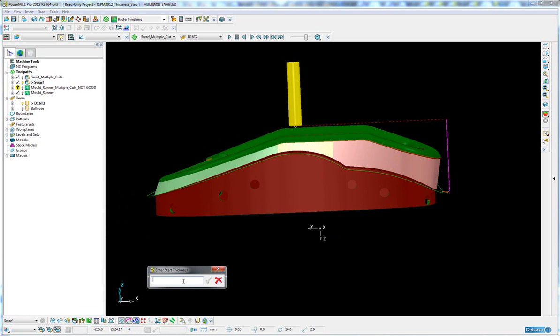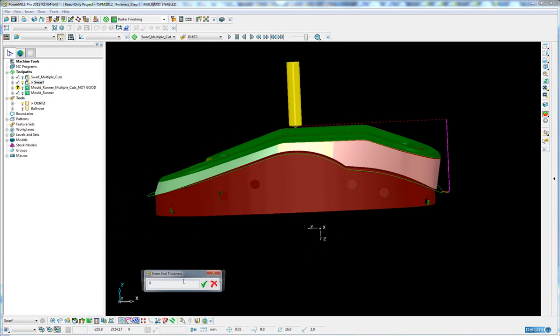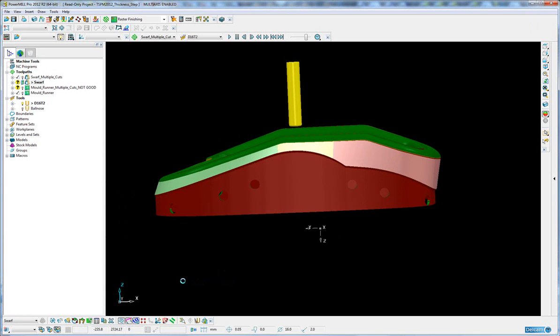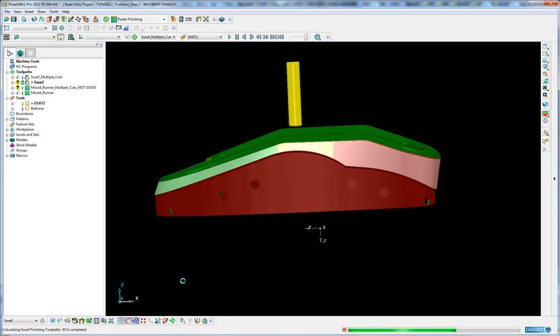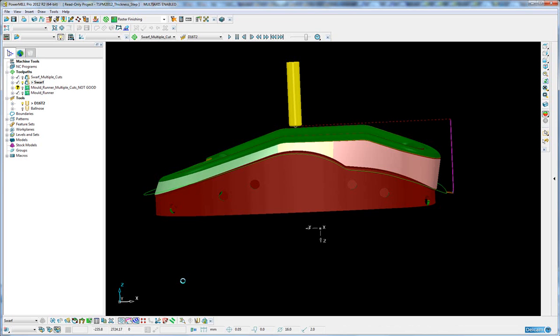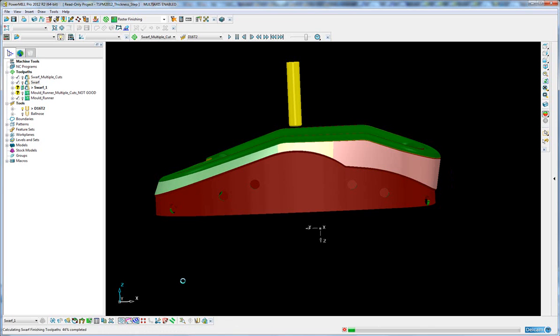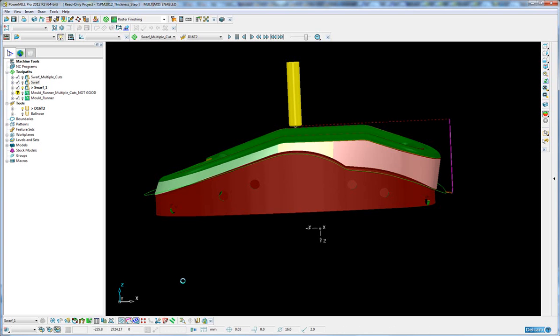We're going to give a start thickness of 6mm, an end thickness of 0, and a maximum depth of cut of 1. So this macro is going to essentially produce a series of toolpaths and then append them all together.